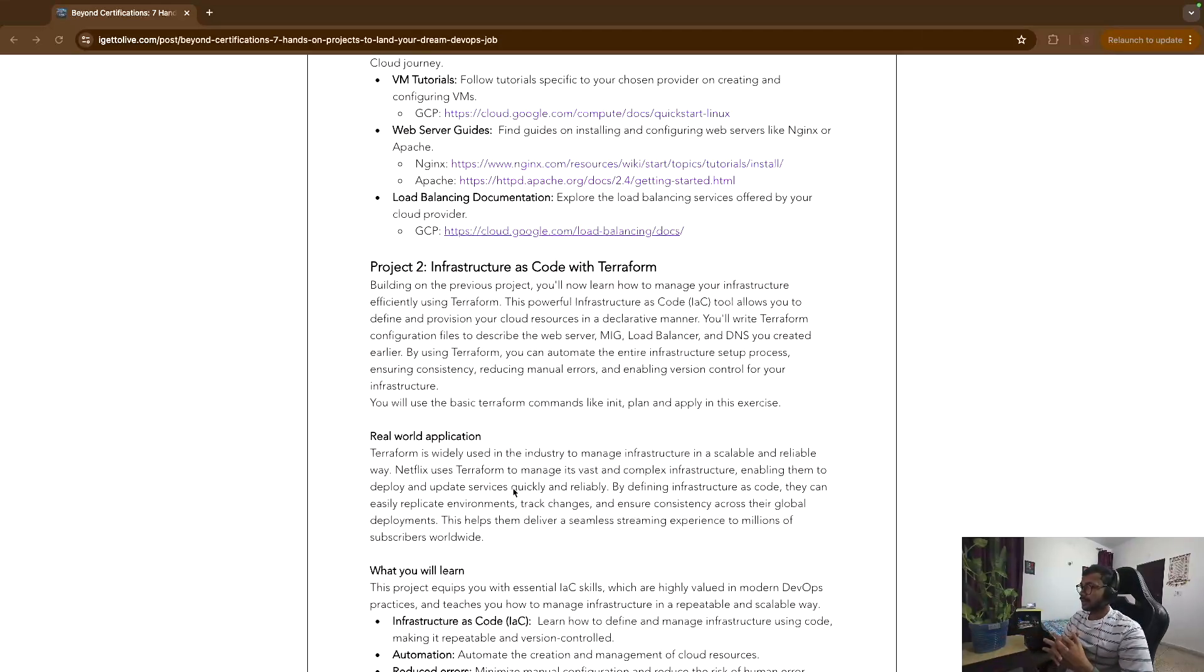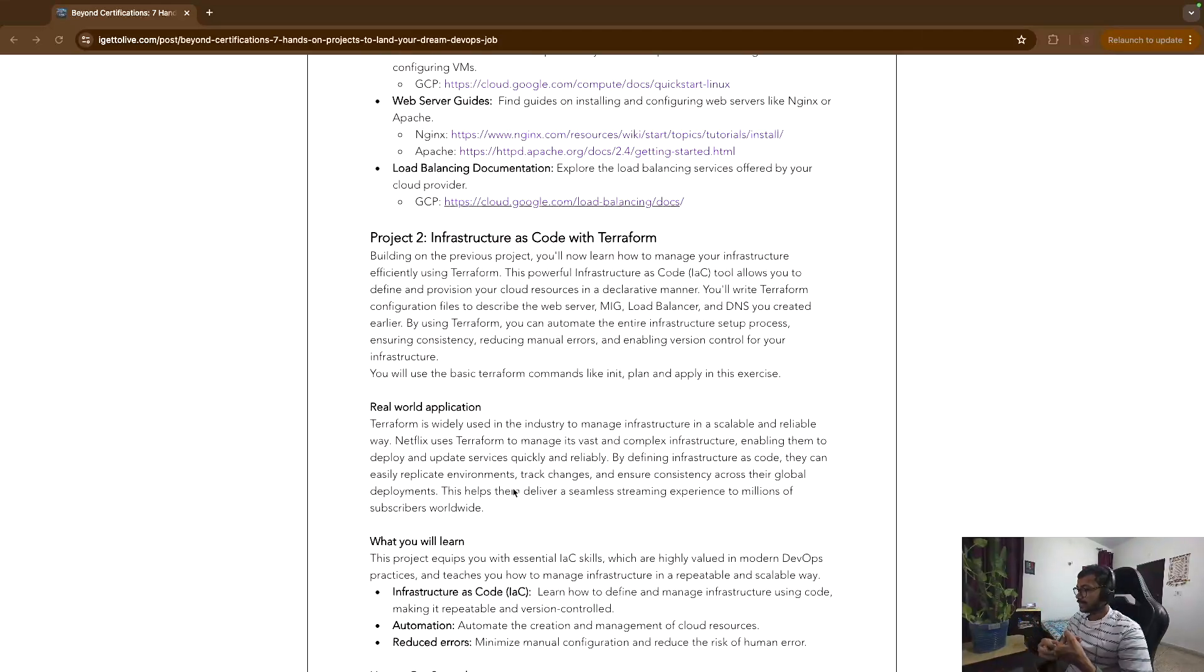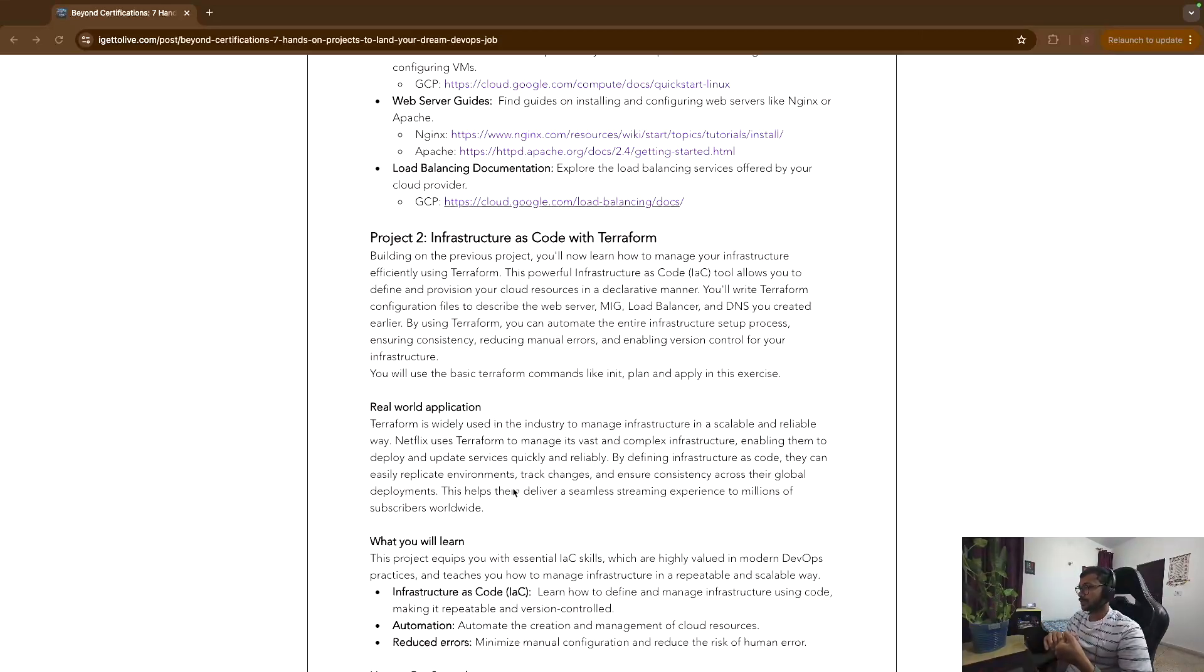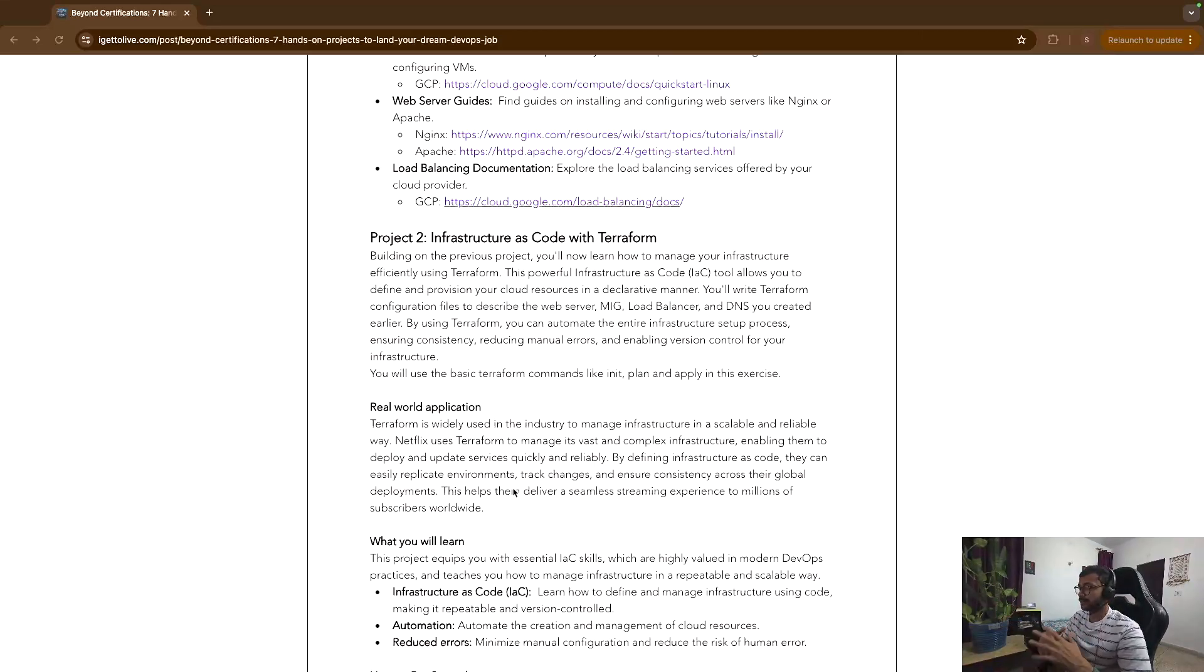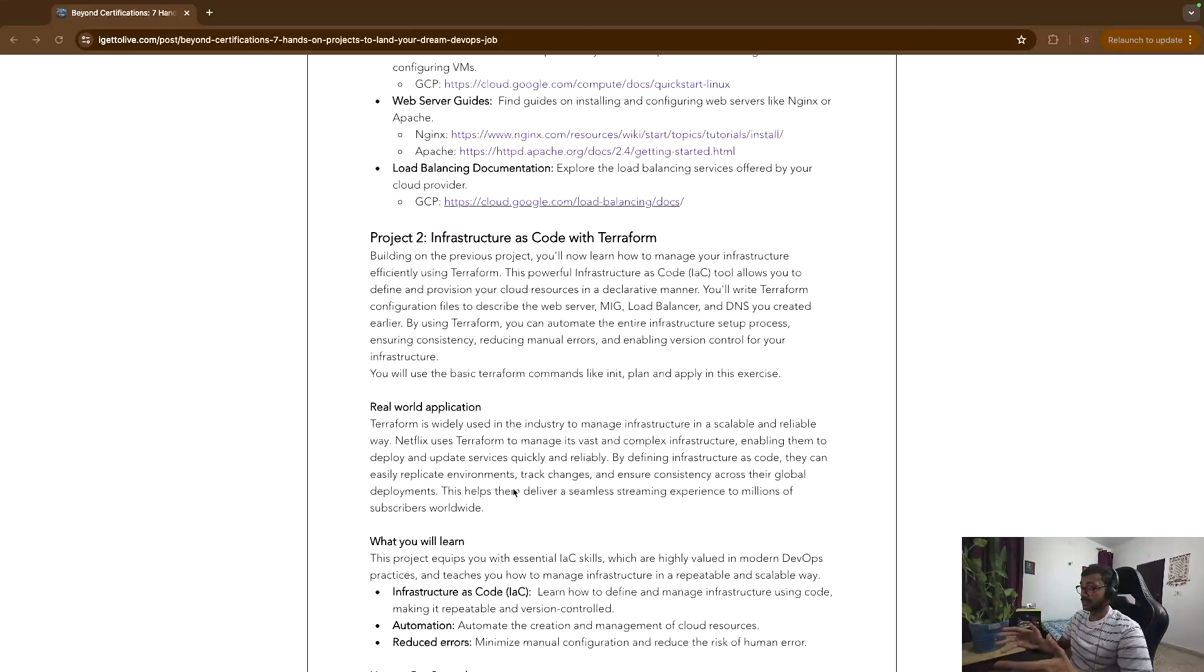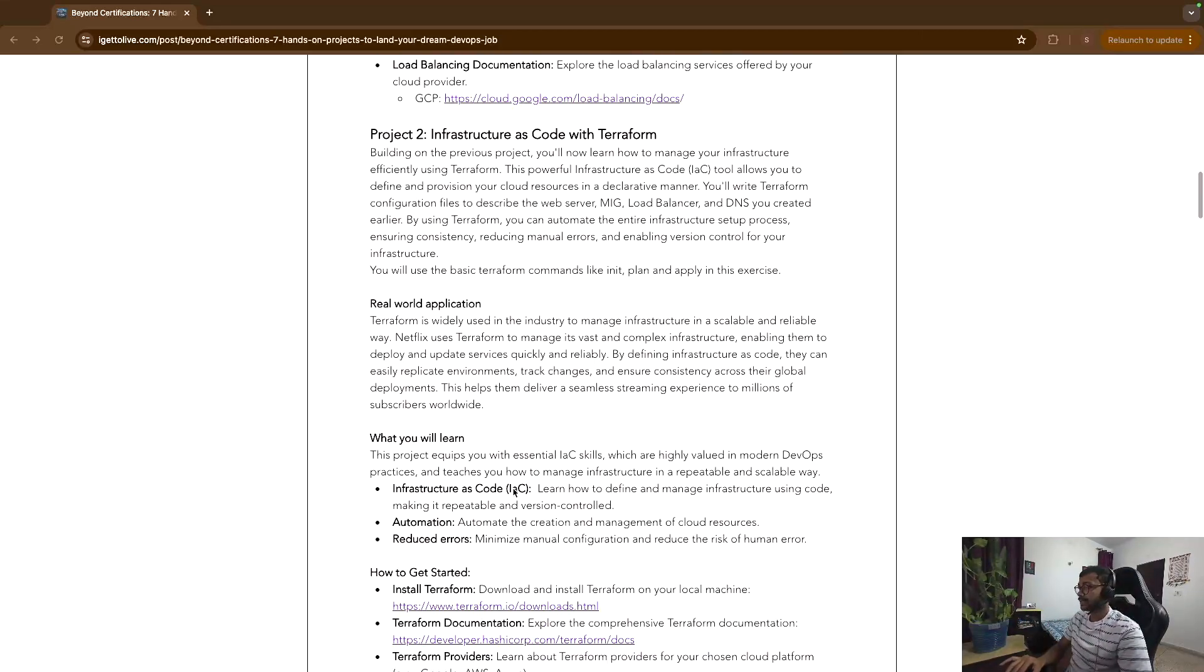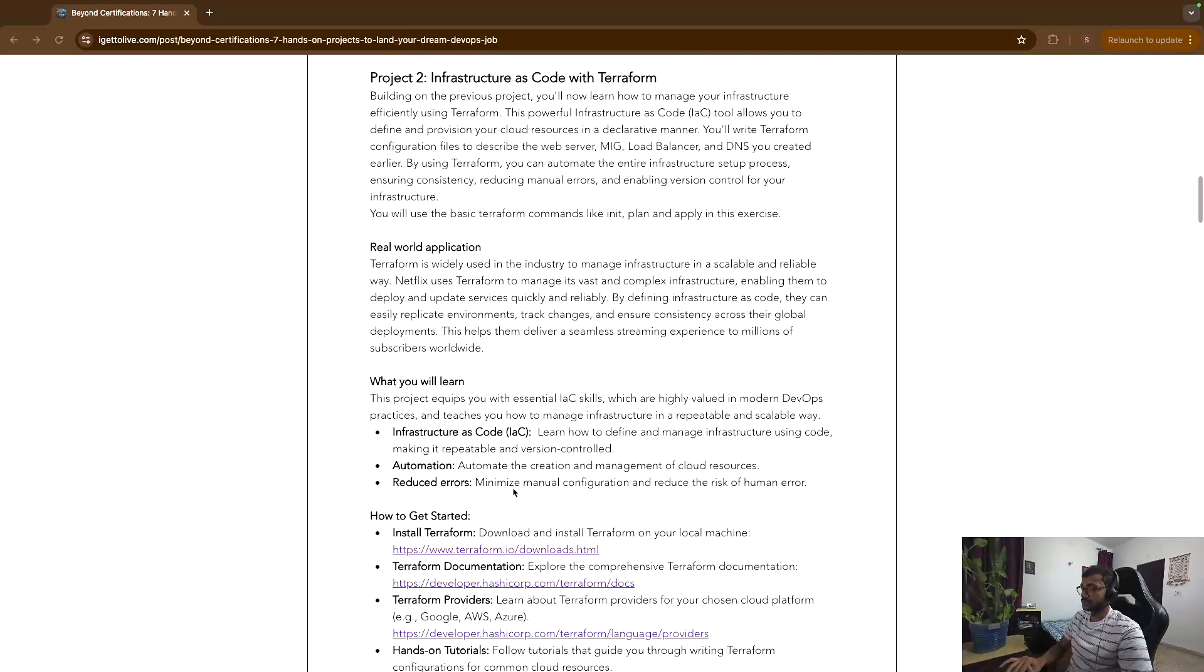So Terraform is the de facto standard for it. So go ahead and then use Terraform to just automate the entire deployment. So you will create resources like DNS, load balancers, Managed Instance Groups, Compute Engine, instance templates, etc. So all these things you'll create using Terraform and then you'll get a good understanding of how you do it. And companies use this entire setup, this exact setup, for their production workloads as well.